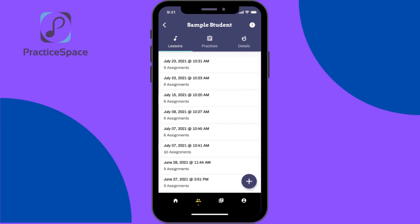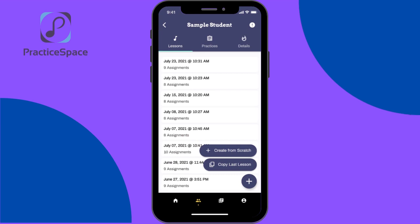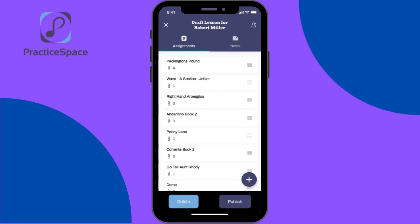To create a new one, click plus. You can create one from scratch with no assignments and totally start fresh, or you can copy the last lesson. Since a lot of students use similar material from week to week, a lot of teachers use copy the last lesson. I'll go ahead and click that.